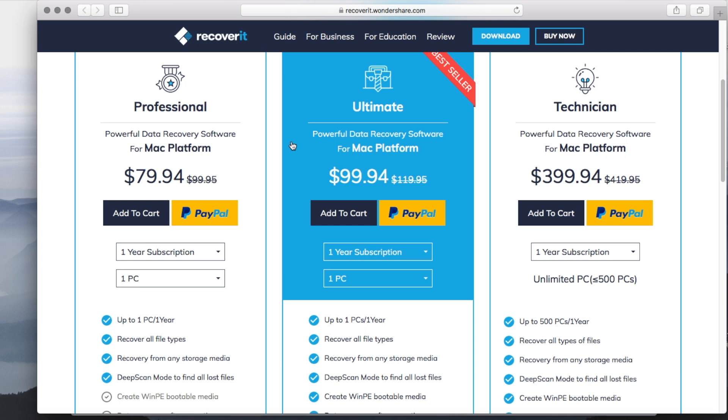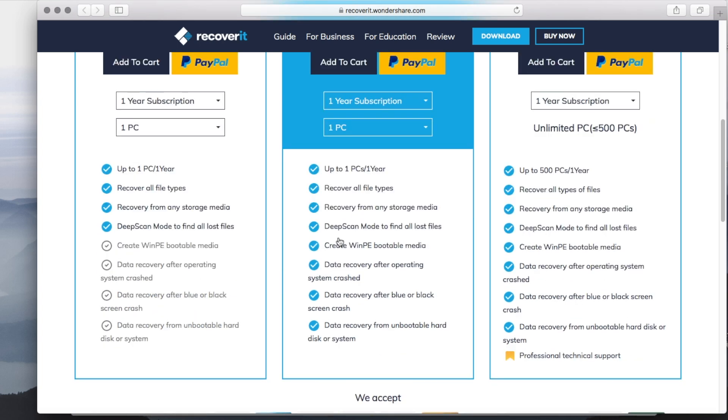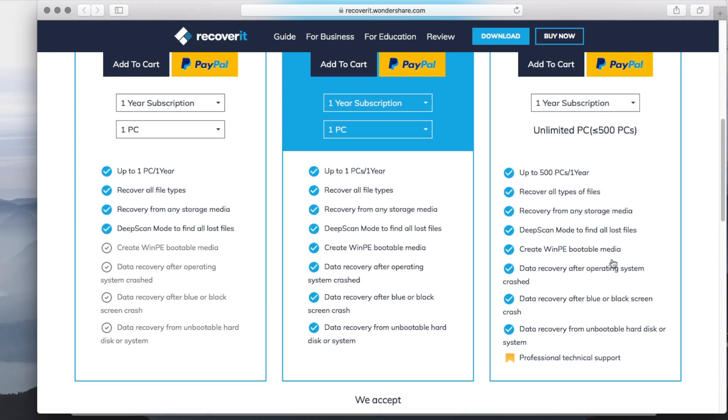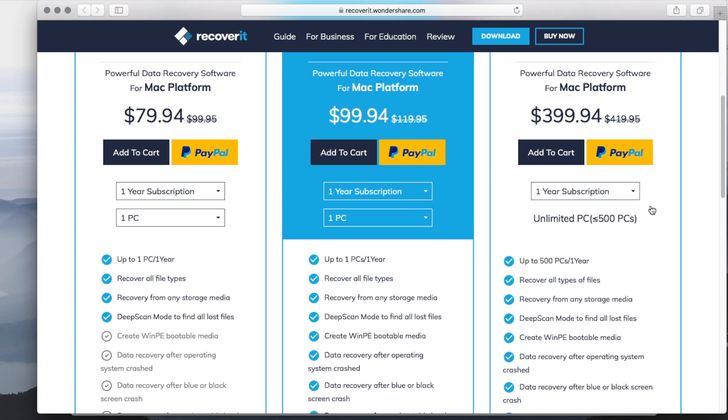Cool. So there is the recover professional for $79.94. There is the ultimate for $99.94 and all the options and stuff that you can do with them are basically listed on the screen here. Mostly these are like one year subscription plans essentially. And of course there's the option for ultimate with like less than 500 computers. I don't know why anybody would need that one.